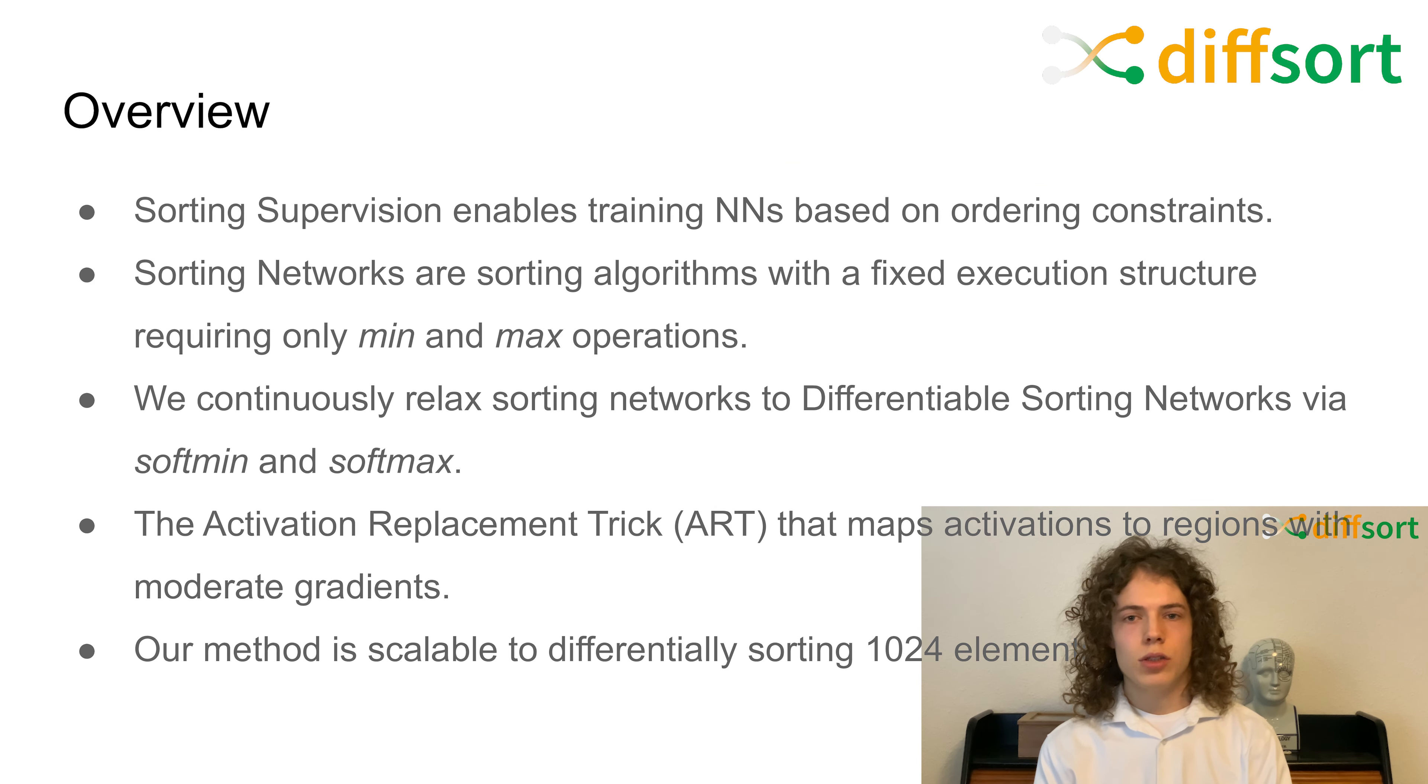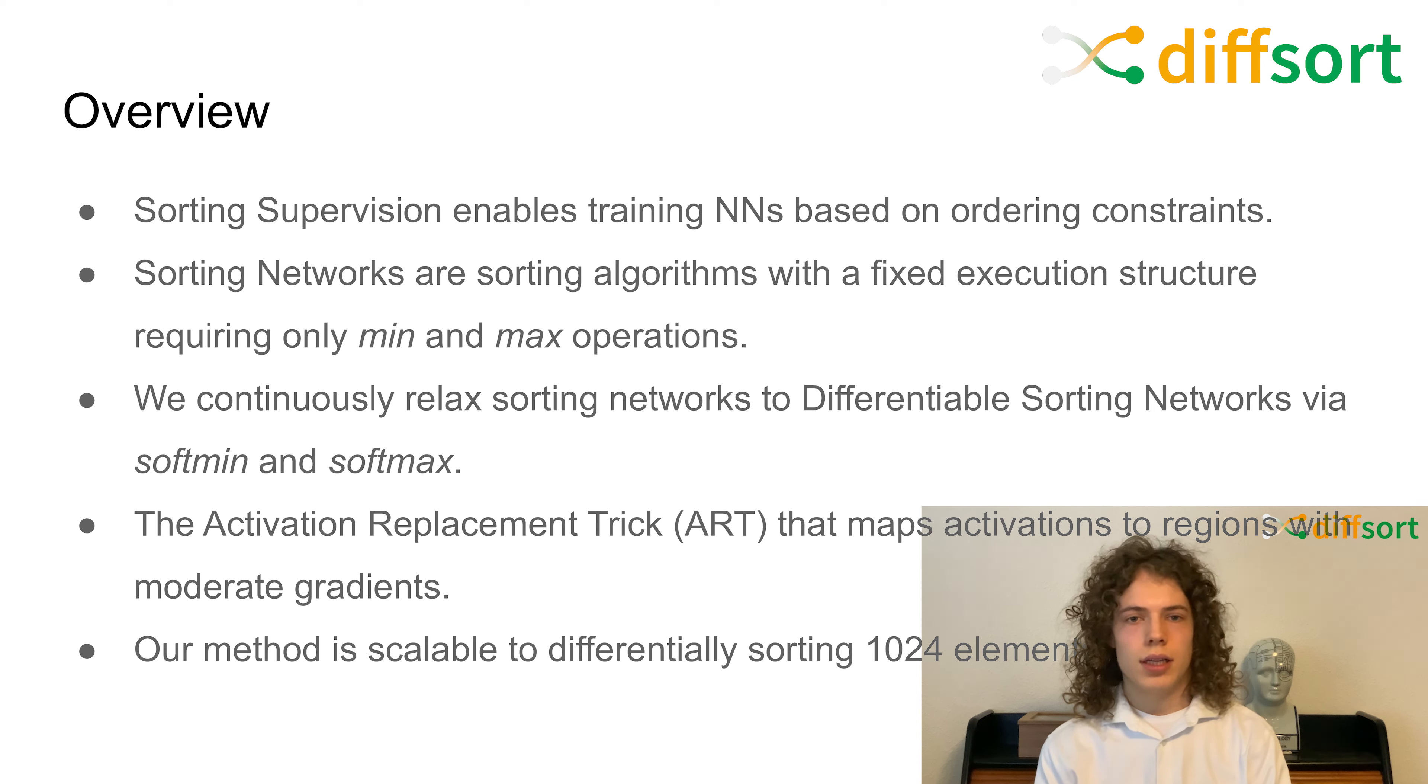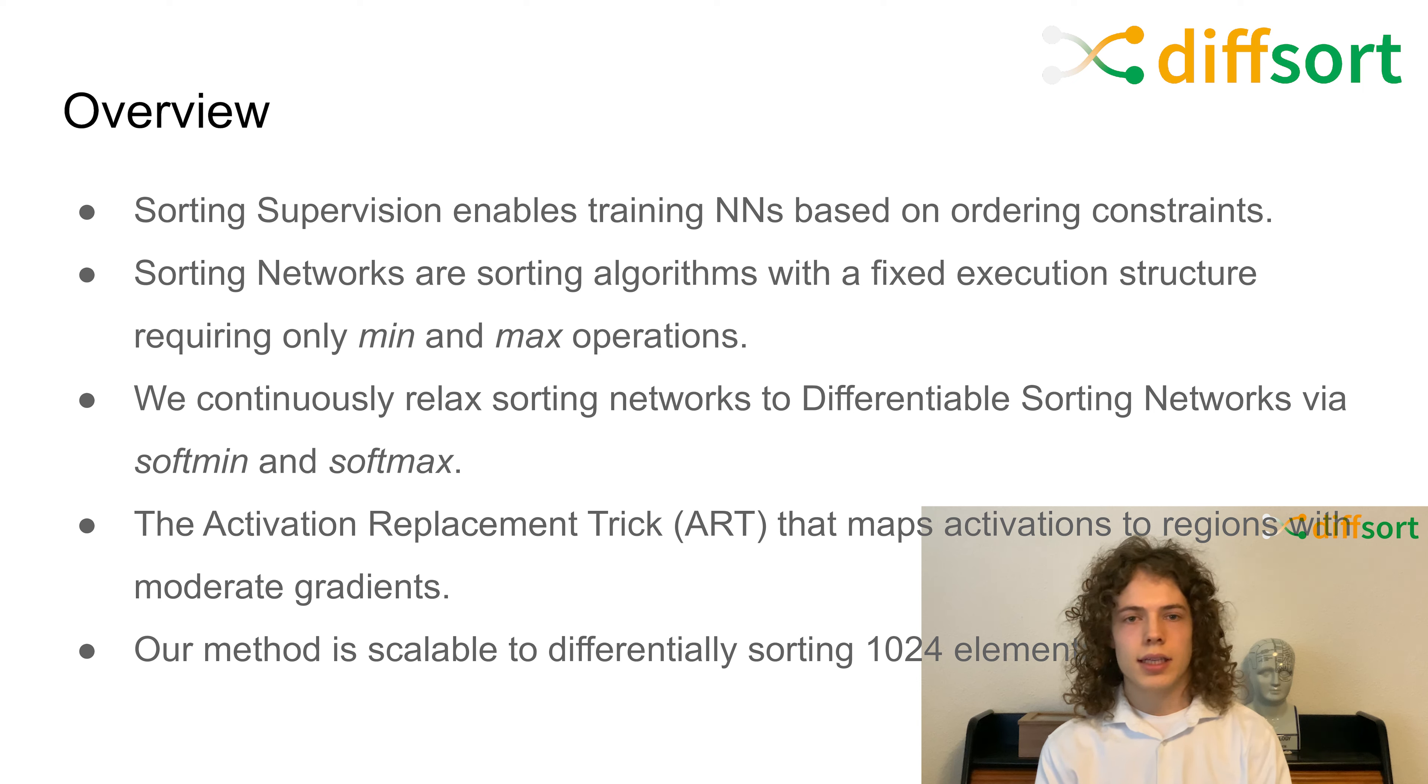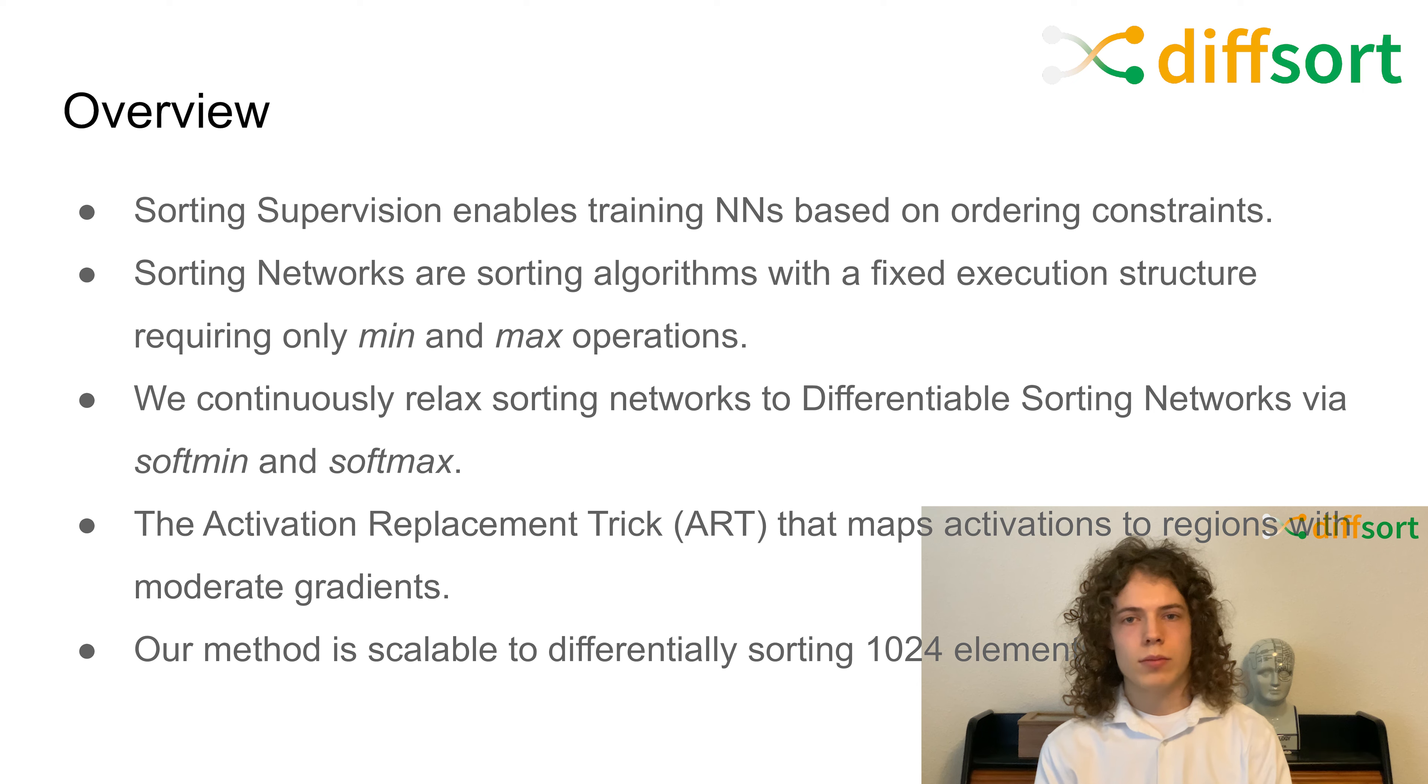Sorting and ranking supervision enable training neural networks based on ordering constraints instead of absolute ground truth values. This has gained a lot of attention in recent research. Sorting networks, which have already been proposed in the 1950s, are classic sorting algorithms with a fixed execution structure based on comparators that only require the minimum and maximum operations.